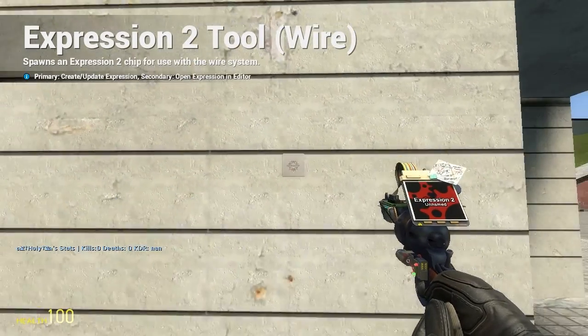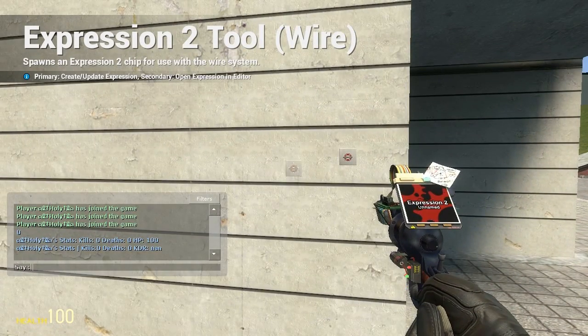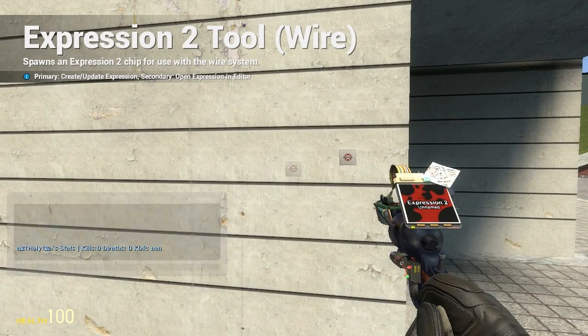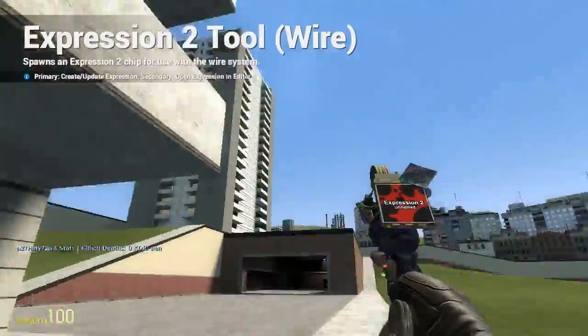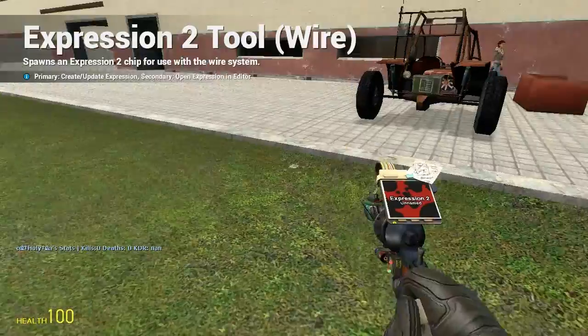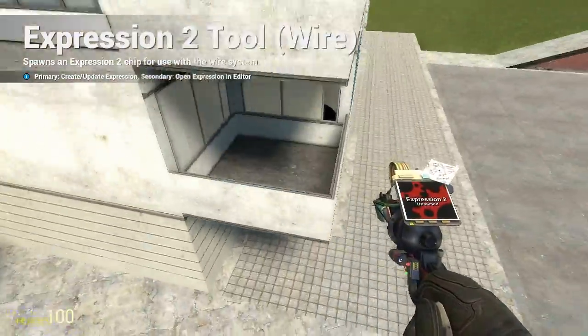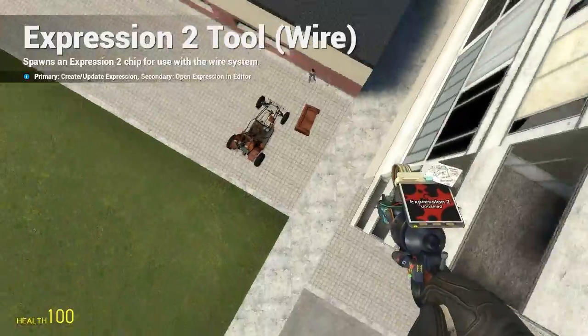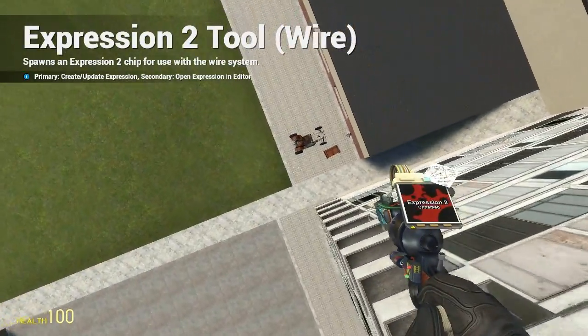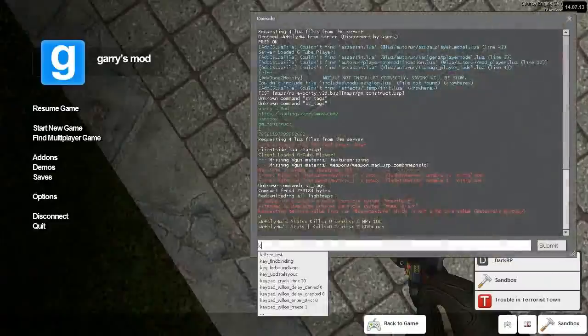So as you can see, it says holy stats, kill 0, death 0, kdr nan, which means it's an invalid number. Now if I were to drop my stuff, or this is going to be very slow, I'll just type kill.